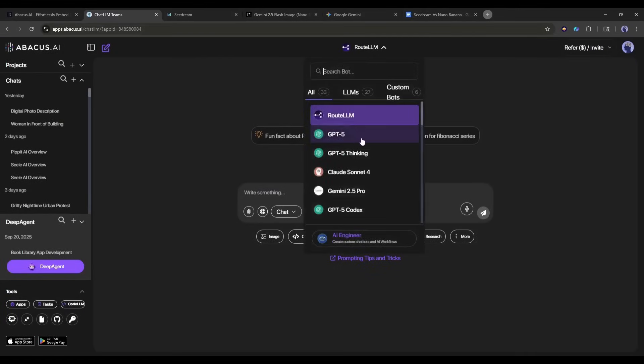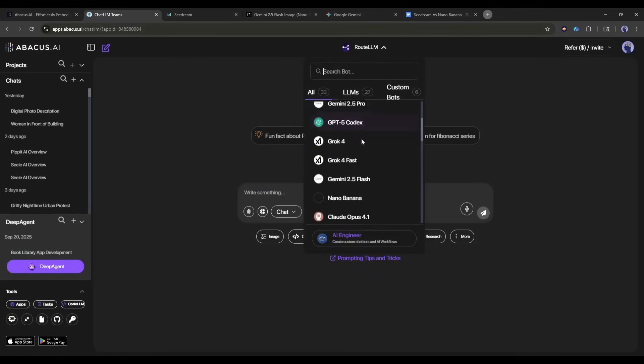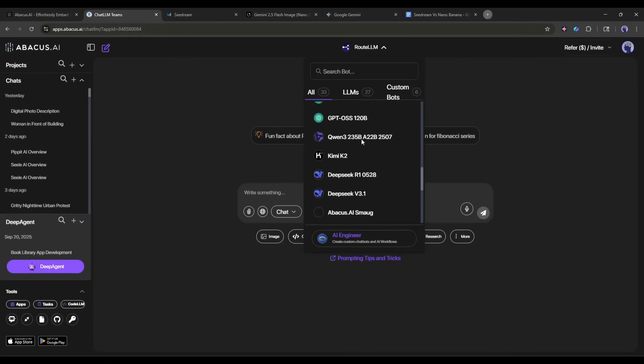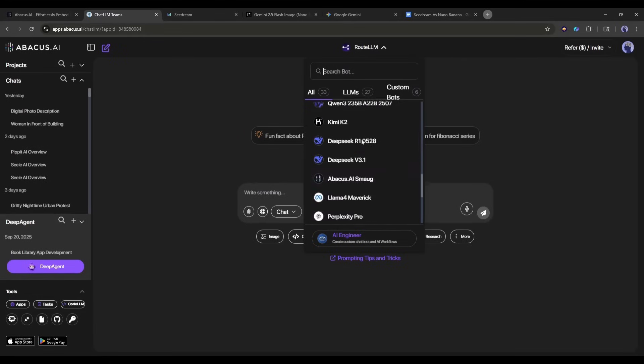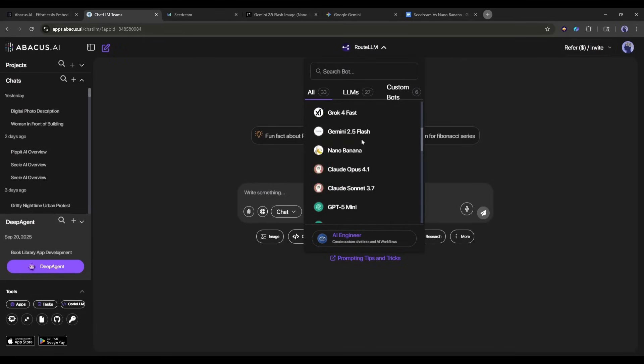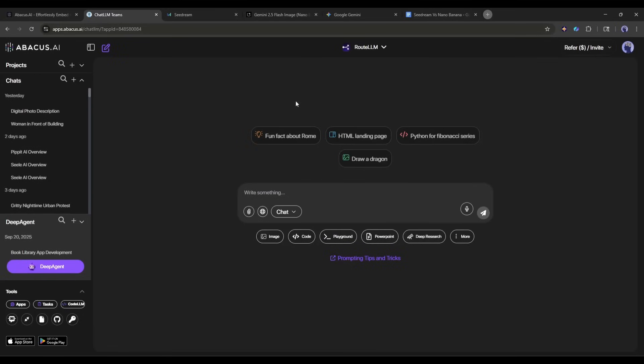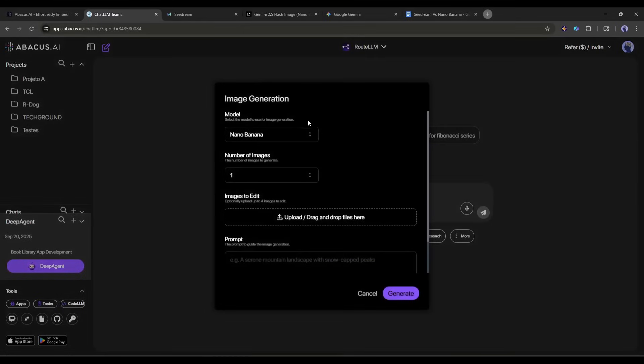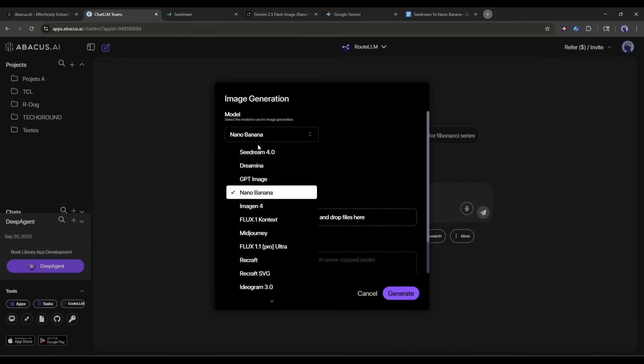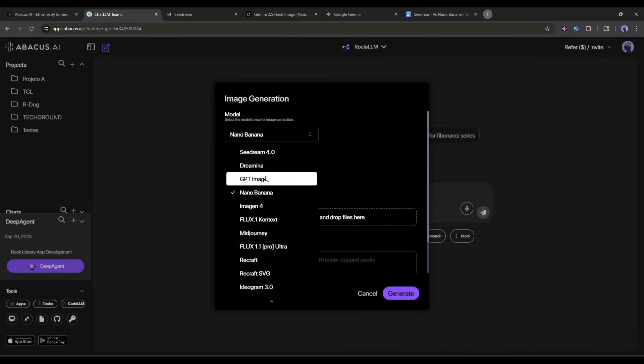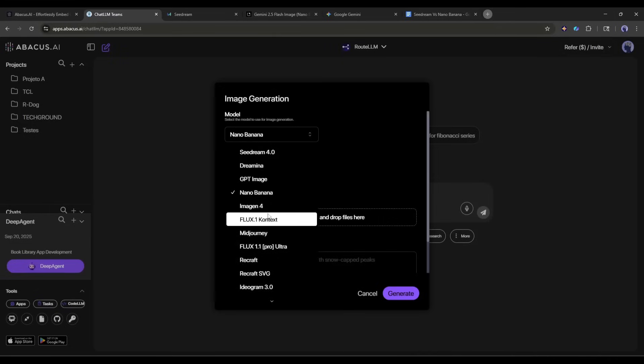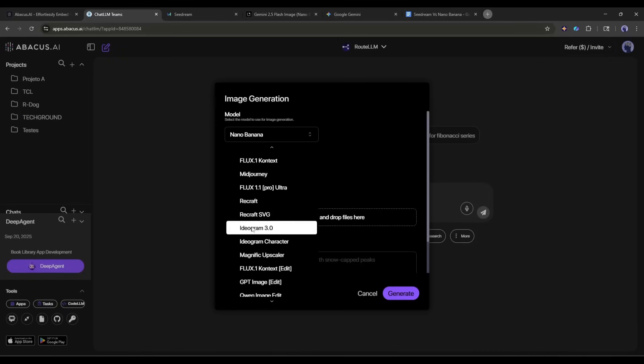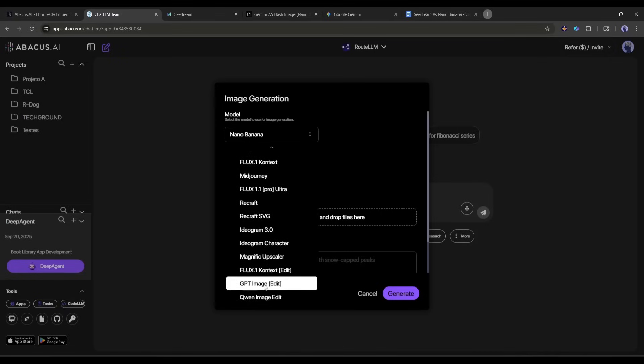Here, at the top, you will find all the LLM models. However, as we want to generate images, the LLM is not important. To access the image generator, click the image button located under the prompt box. The image generation pop-up will appear. First of all, we have to select the image generation model. Here, you will find more than 10 popular image generation models, including Flux, Seedream, GPT Image, Midjourney, and others. All under one platform.